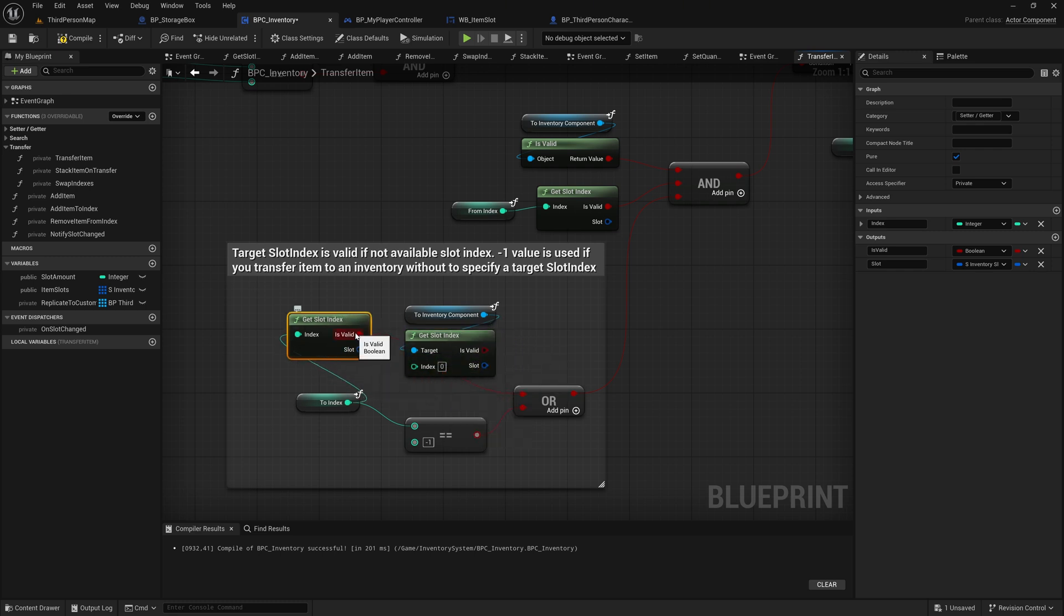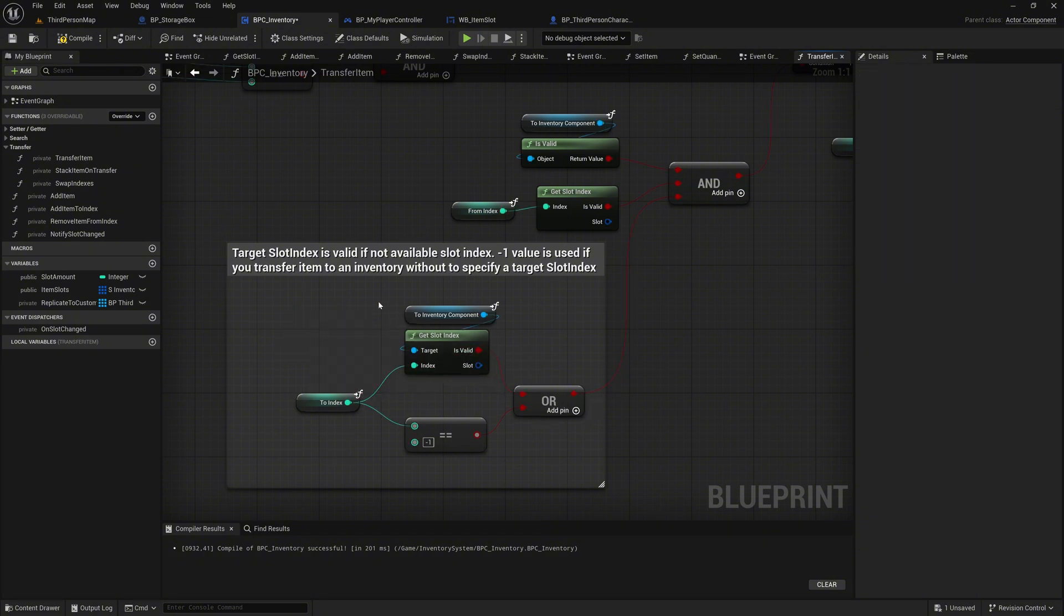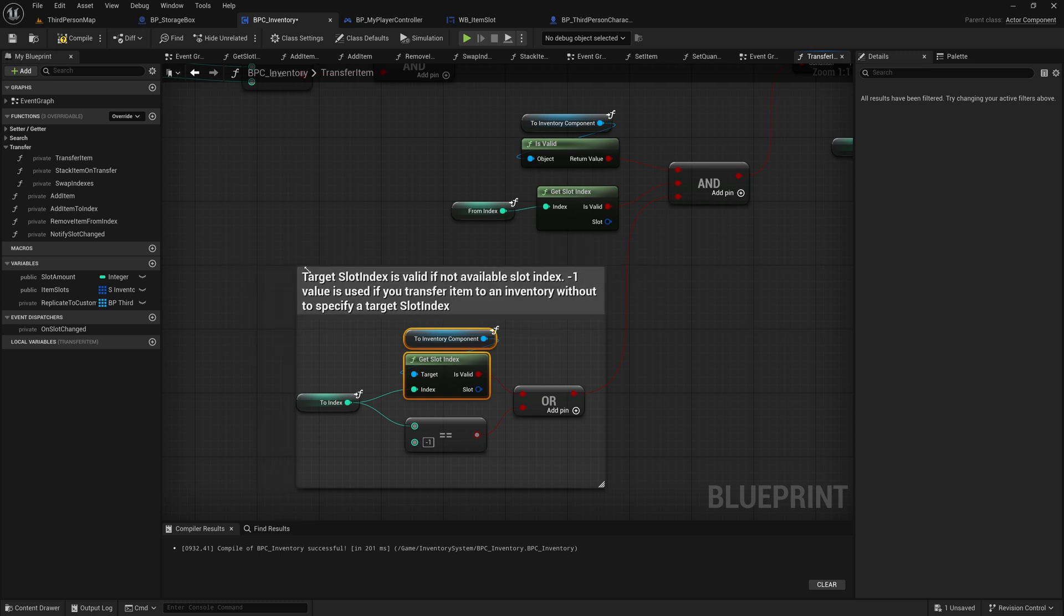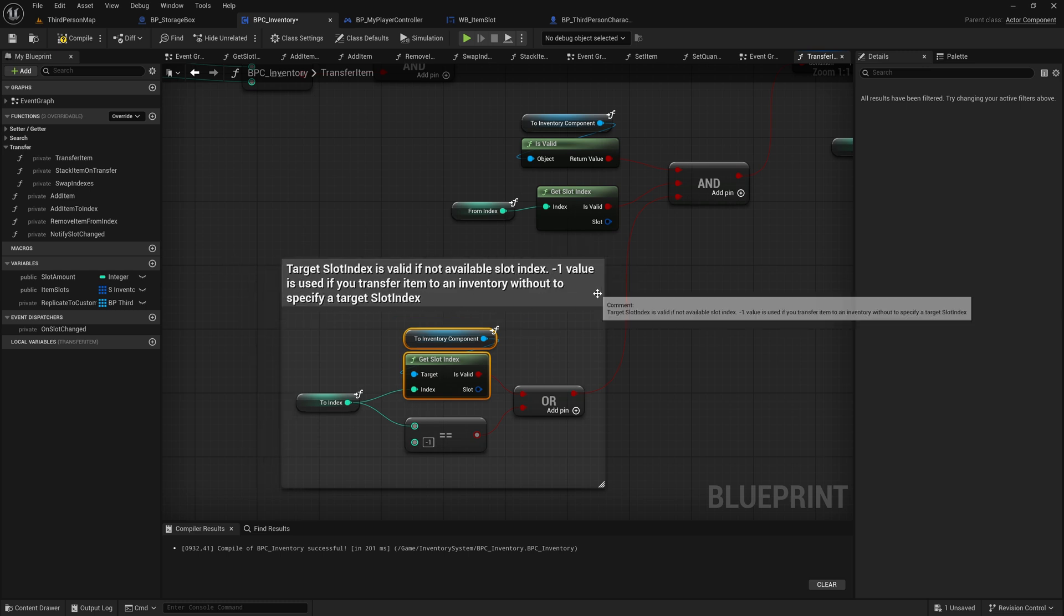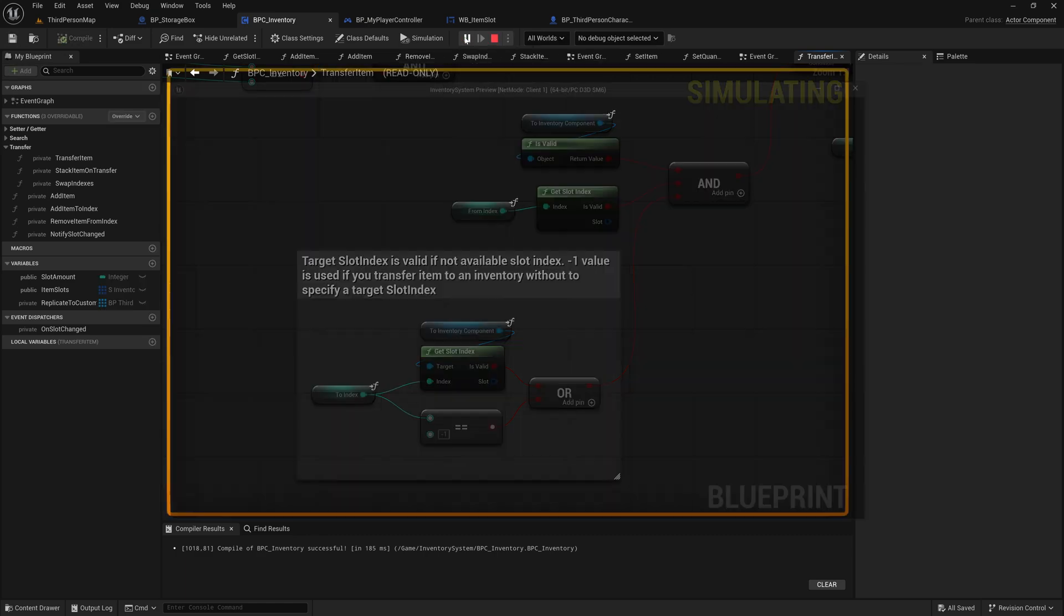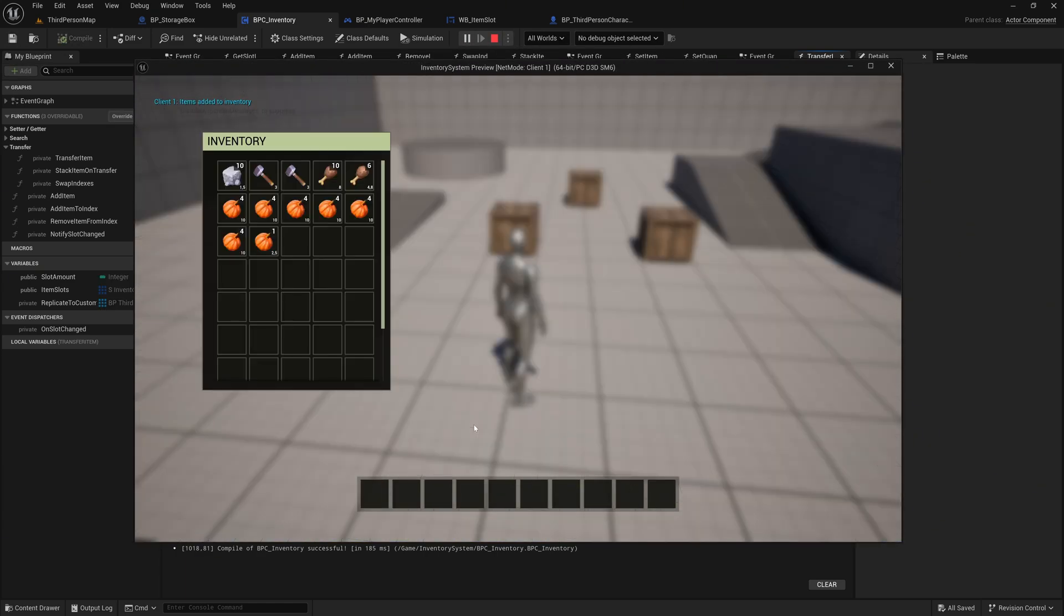If you hold down the control key and grab the is valid pin, you can take it and drag it over to the is valid pin of the new node, so you don't have to set it again. This is especially useful when a pin has multiple connections, or when you don't want to forget anything while swapping nodes. We delete the old node and try it out.